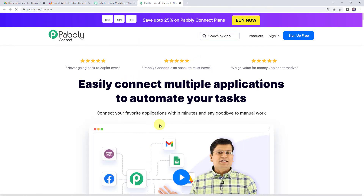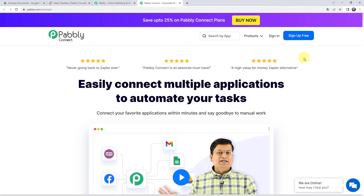This is the landing page of Pabbly Connect. As a first time user, click on the Sign Up for Free button and you can create your own account in just 2 minutes, and you will get free tasks every month. If you are already a user of Pabbly Connect, simply click on Sign In.